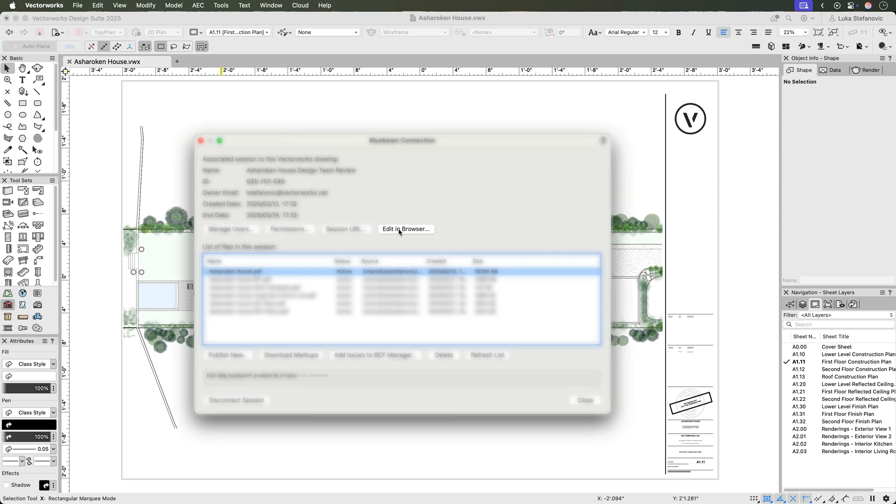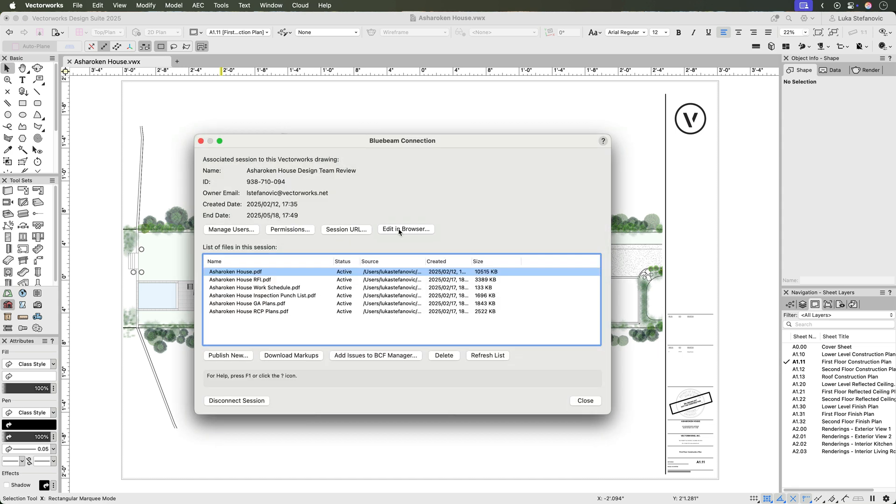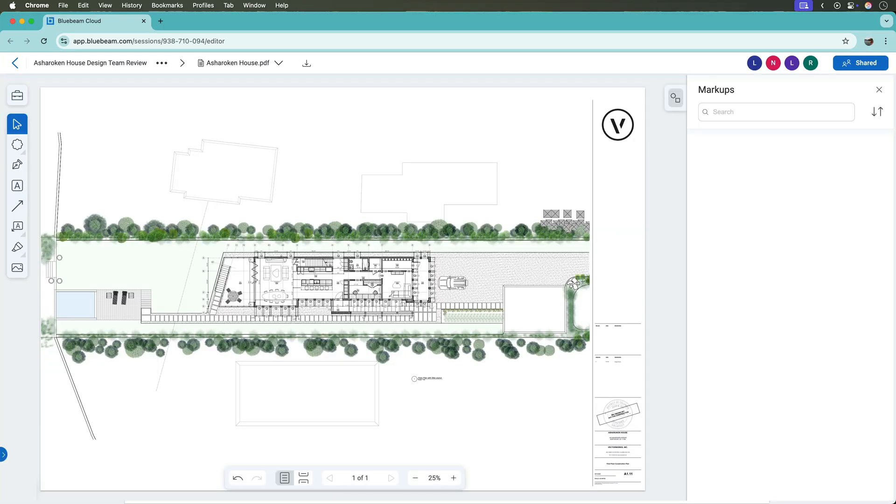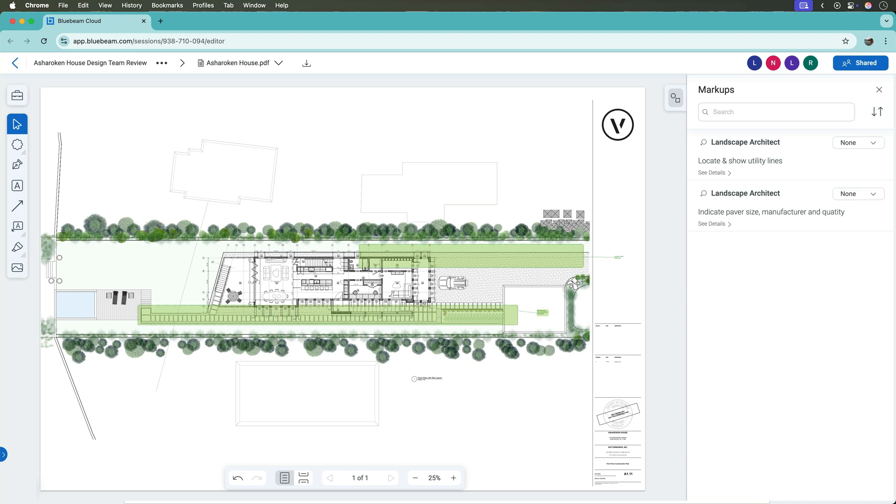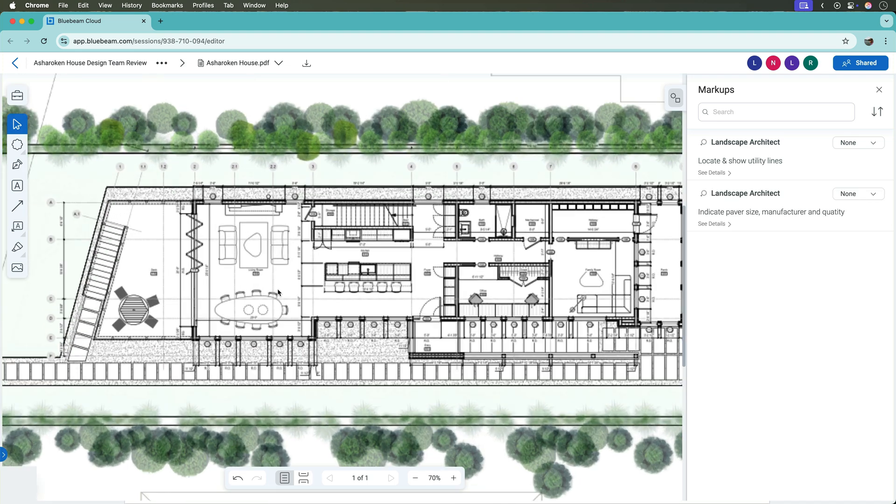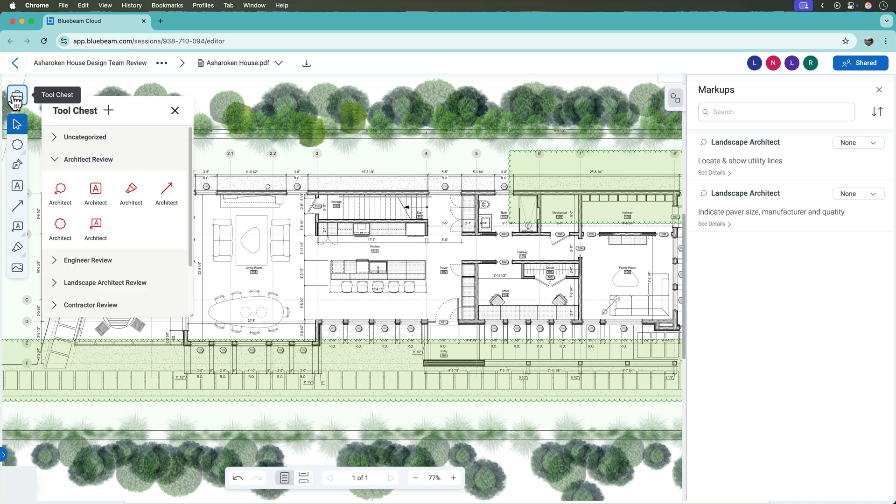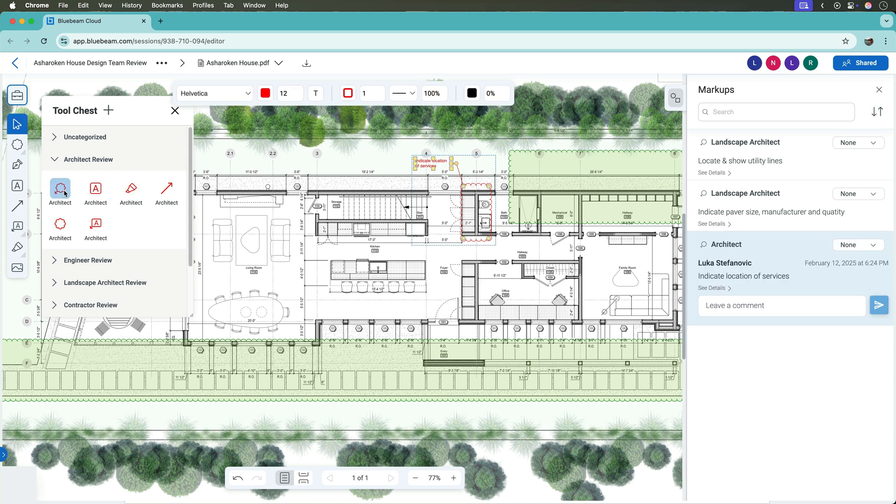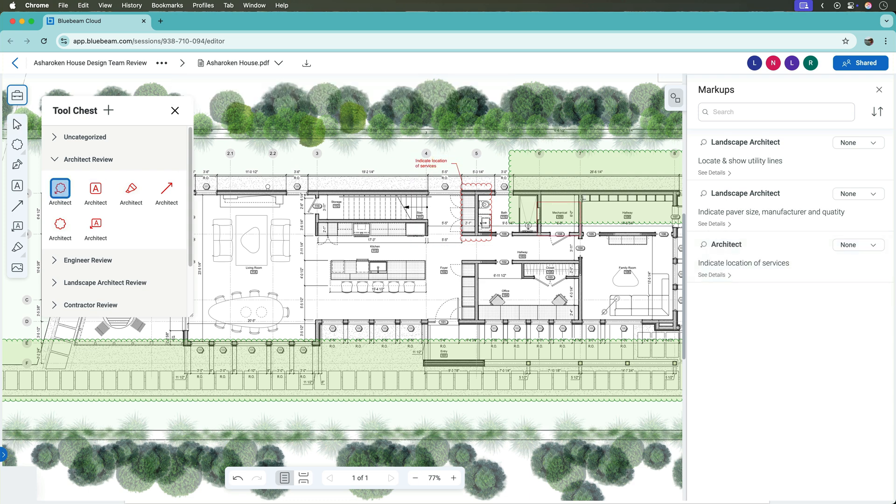You can have multiple and unique document sets in every session, streamlining reviews of issued PDFs. Review takes place in a web browser where you can collaborate in real time with other design team members like architects, interior designers, landscape architects, or contractors.